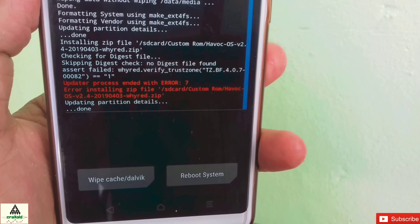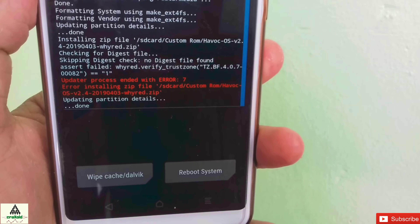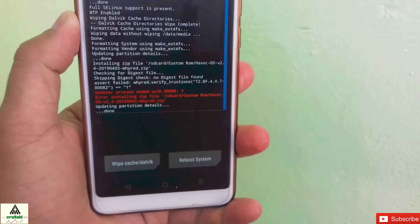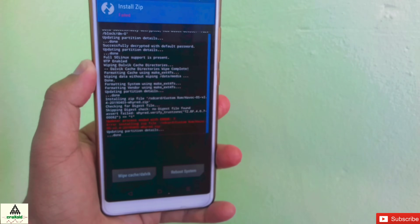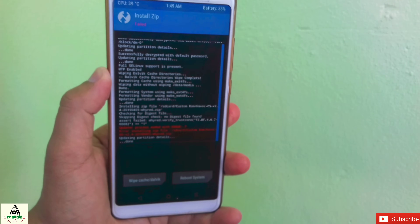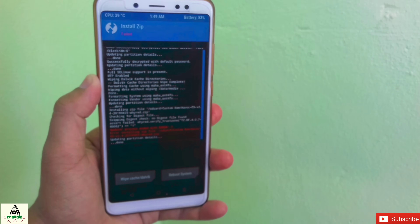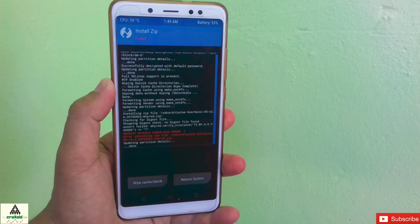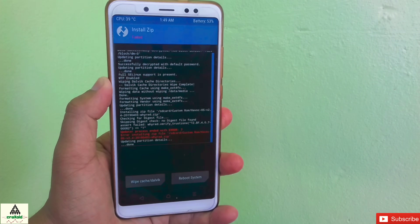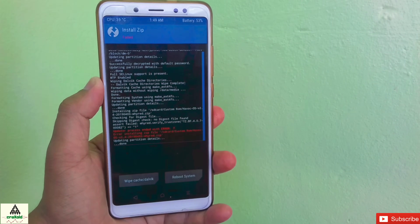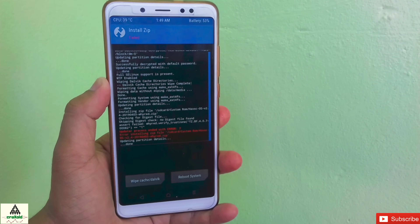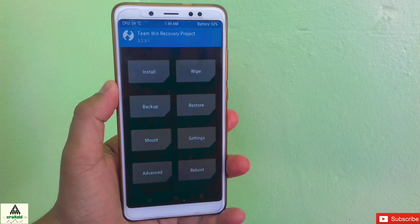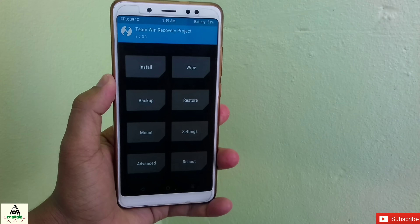You can see there is an error written here — error 7. That means we can't install the ROM on our phone. The question is how to bypass or fix this error 7 problem. To fix it, we have to copy this ROM zip file to the computer.